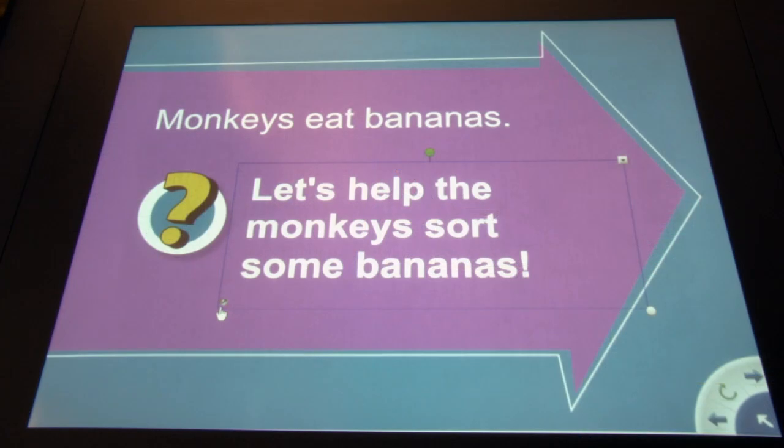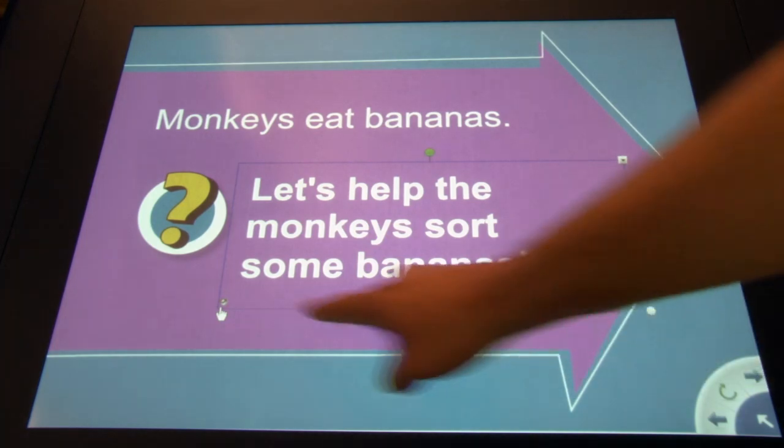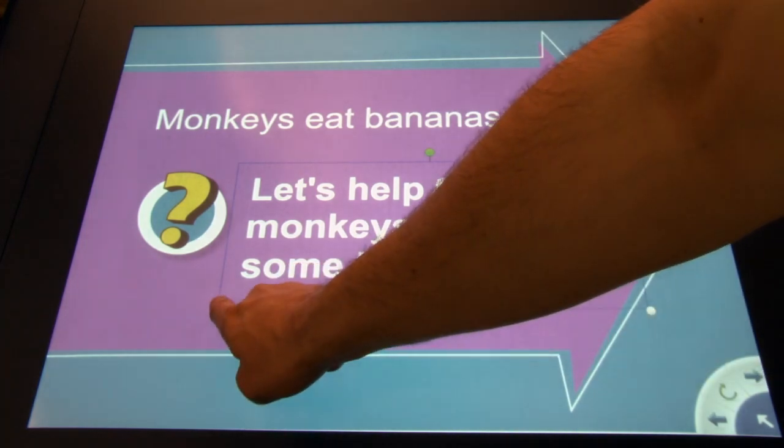Teachers can also customize these settings if they prefer that a word is read or spelled out, or if they want an audio file to play when a student presses an image or a label.